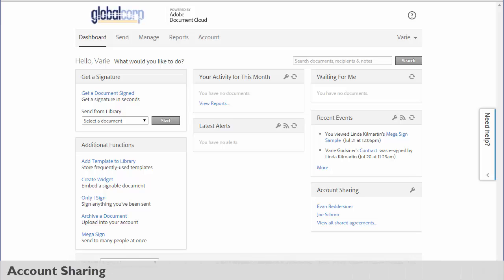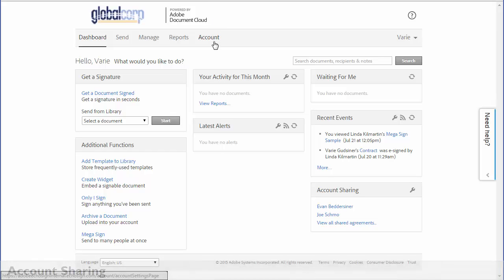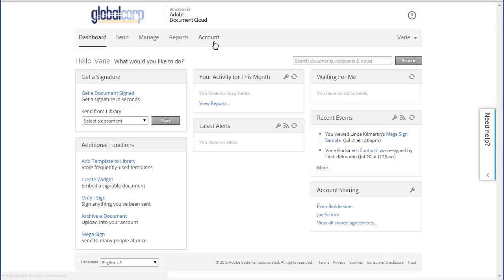Account sharing allows you view only access to the transactions in another user's account. You can share your own account with others or request to view another user's account.